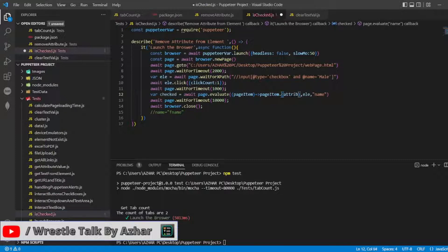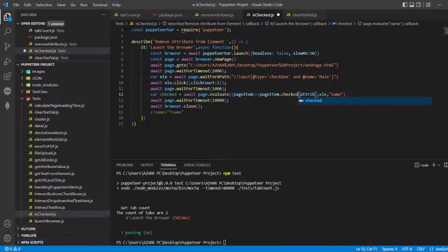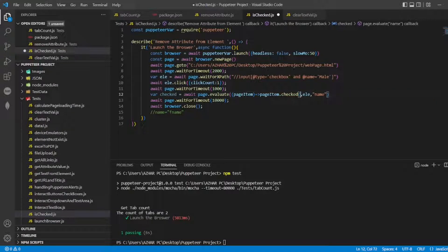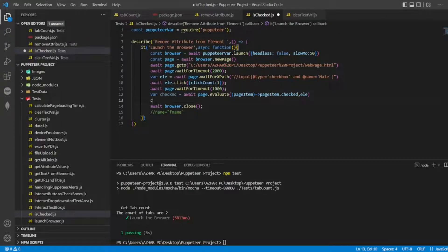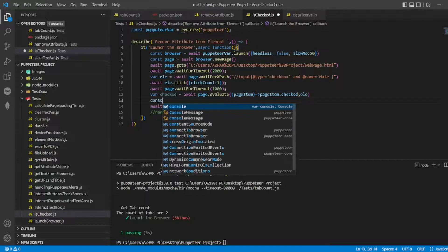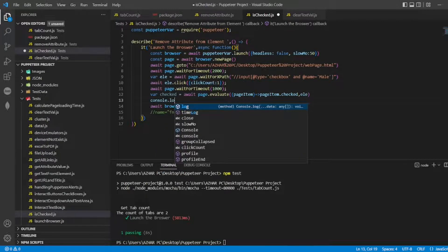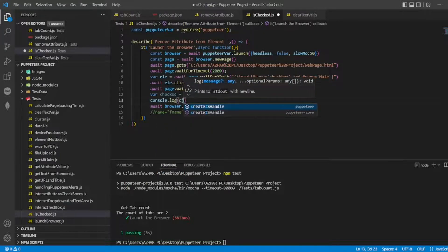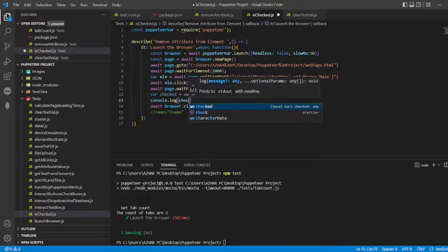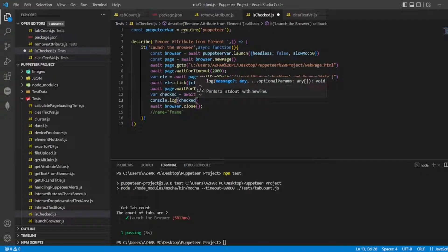Dot checked. That's it. I have to do dot checked. I have to put ELE. That's it. I'll close the browser. Just I'll write console dot log of checked. So we'll get a value whether it is checked or not.